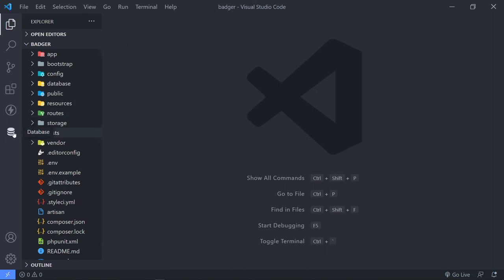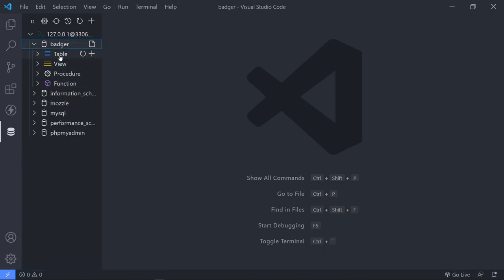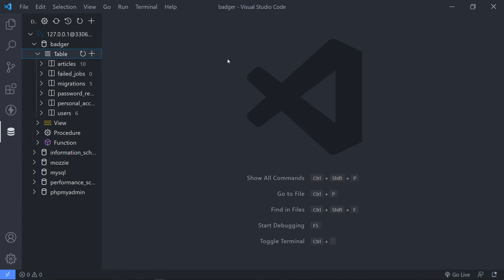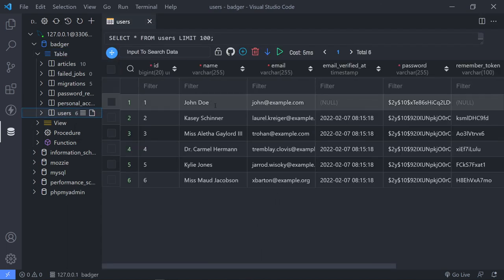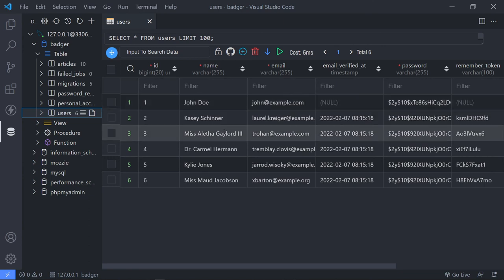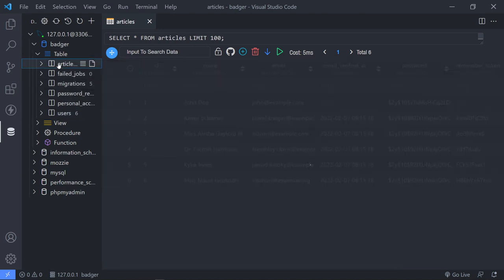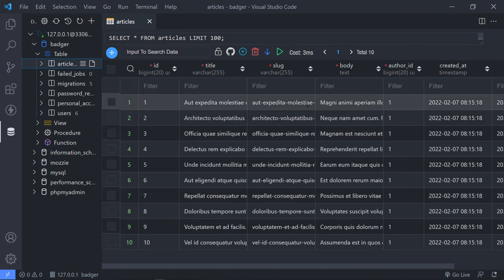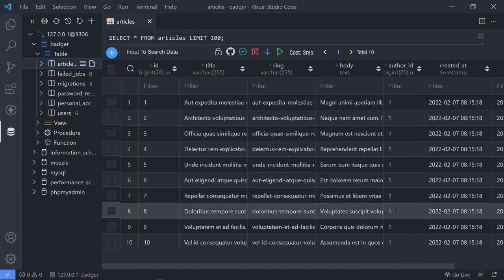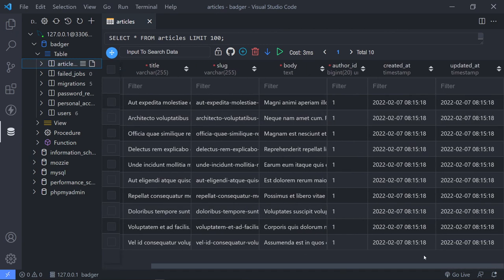Let's quickly go to our database. If we refresh and go to our tables, as you can see we've got 10 articles and six users. Remember the first one is John Doe — as you can see John Doe is in there with its encrypted password, and then the other five users that we created.